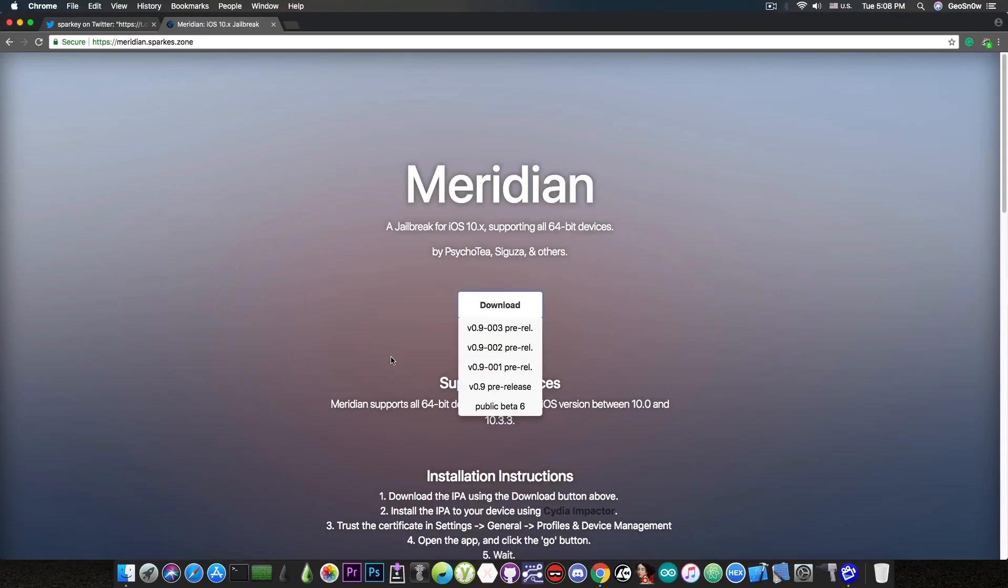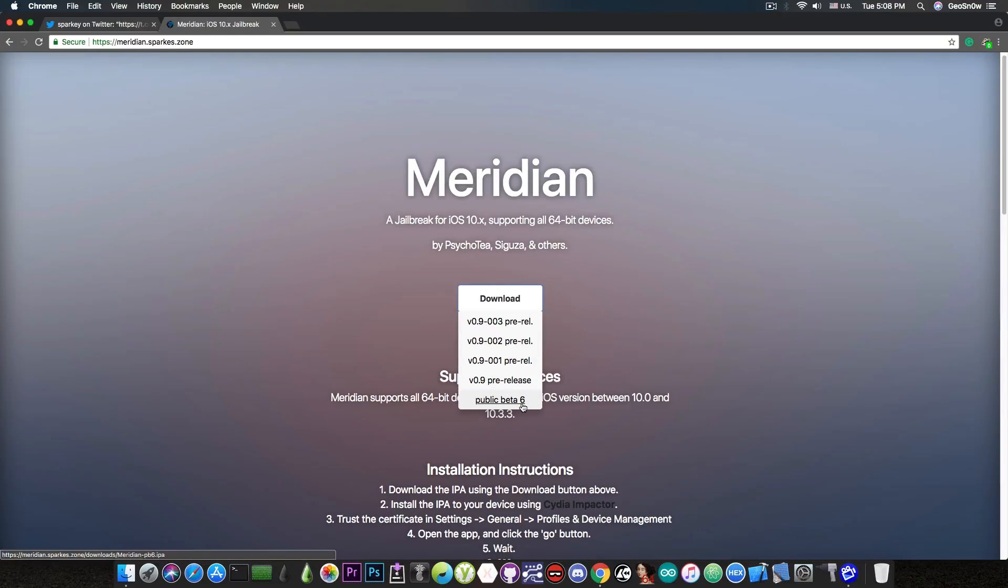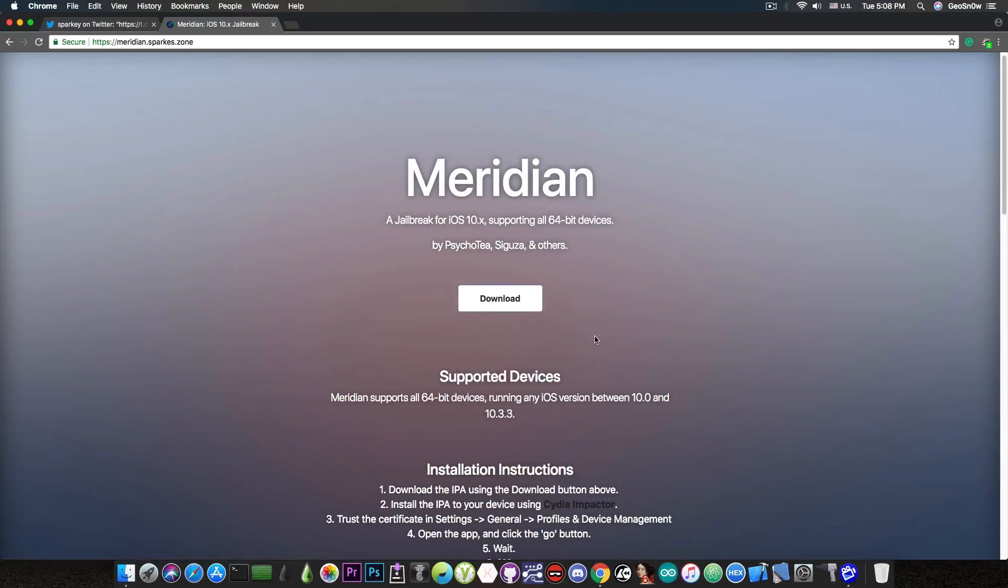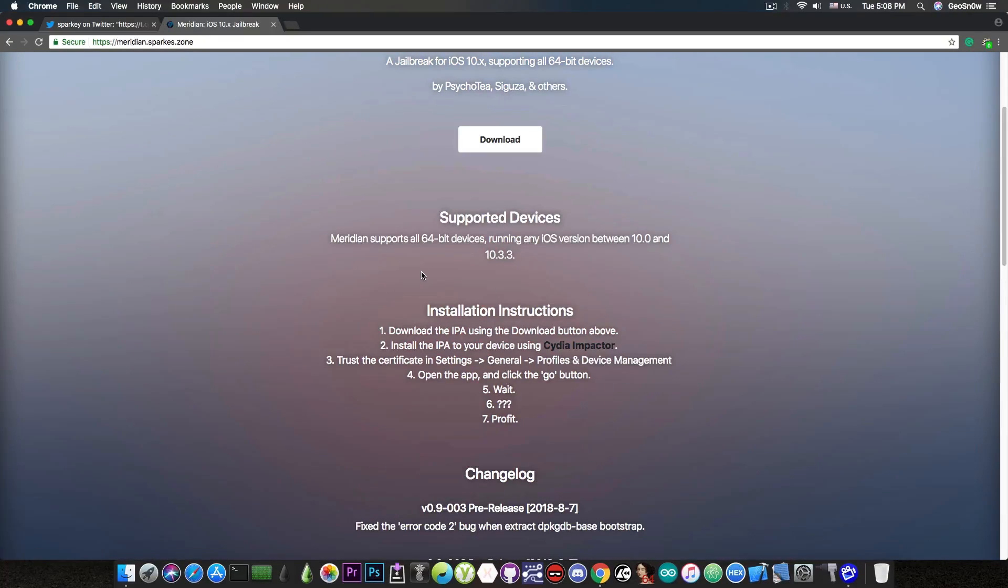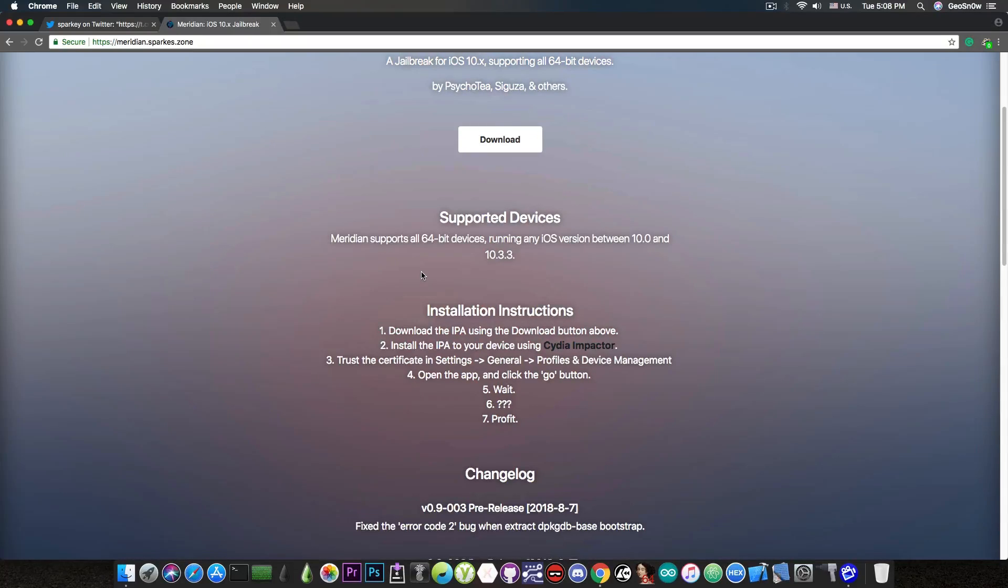because they have bugs. Now the public beta 6 has been around for like 8 months, but the Cydia in there did not work. For those of you who do not know, this Jailbreak works on all 64-bit devices on iOS 10.0 up to iOS 10.3.3, so the entire iOS 10 range.